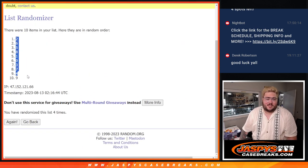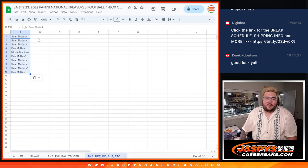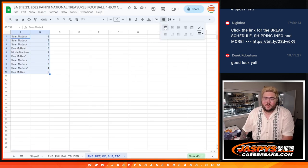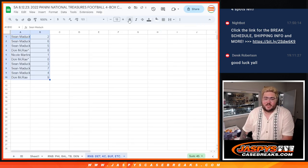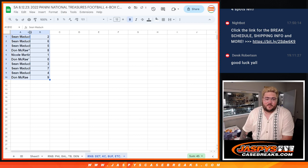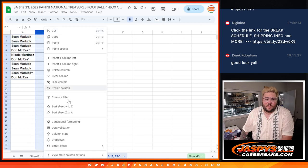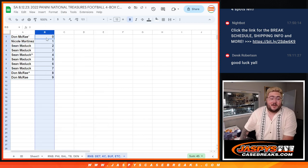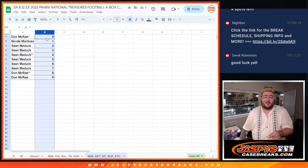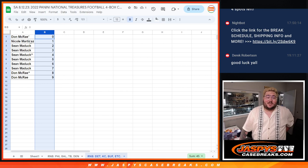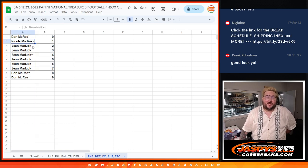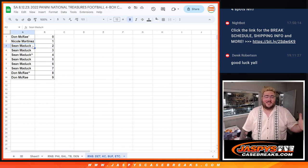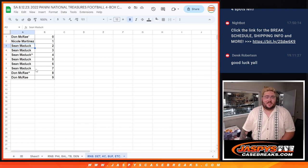Two down to nine. So let's see how it all shook up here. Put these bad boys in order. And let's see. Don with the last spot, Mojo gets spot zero, Nicole with one. Sean will have two, three, four, five, six, and seven. And Don with the last two spots, eight and nine.